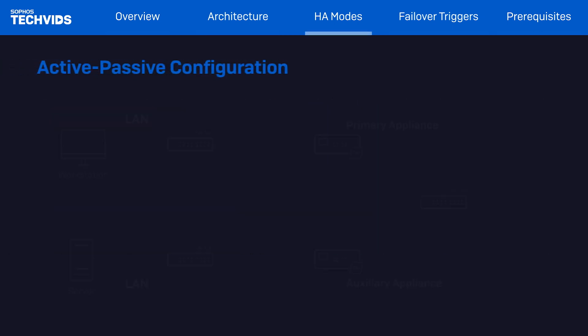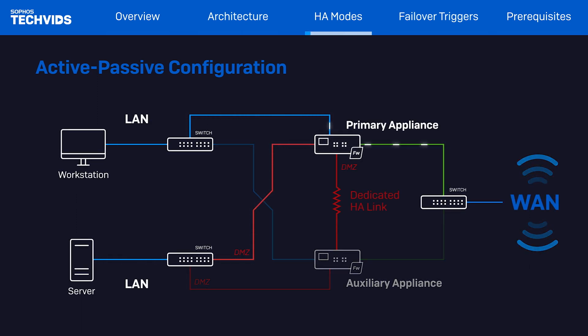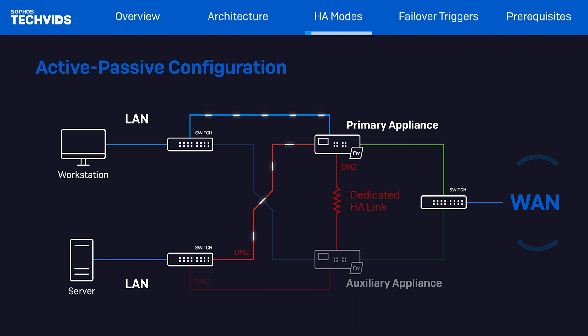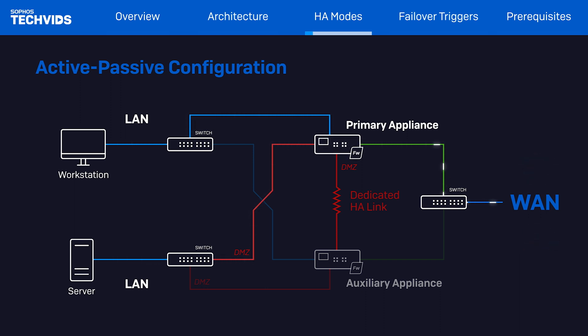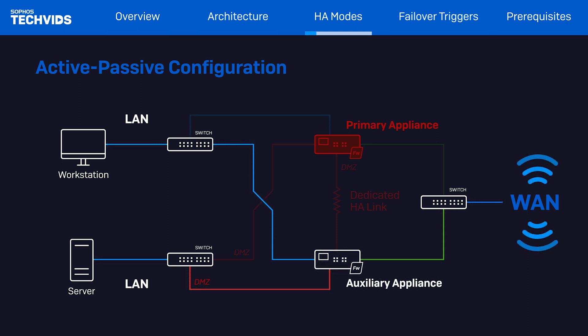In an active-passive HA cluster, the primary device will process all of the network traffic. The auxiliary device participates in the cluster but does not process any traffic. The auxiliary device remains in a standby state until the primary device fails. Then, the auxiliary device will become the primary device and will process all of the network traffic.